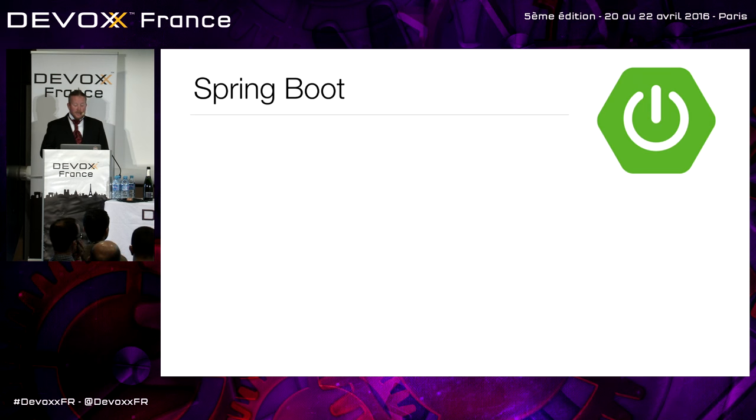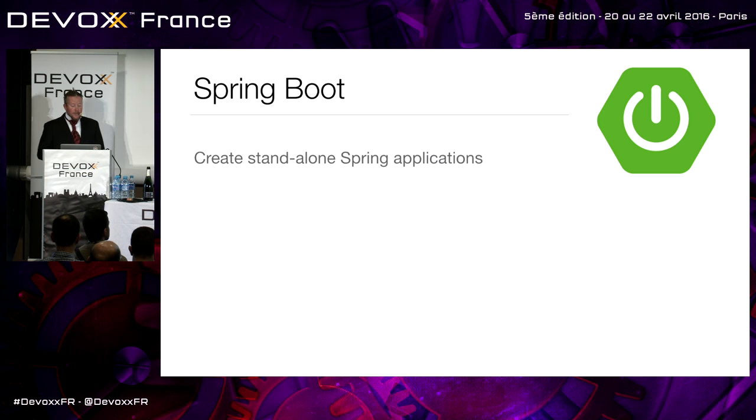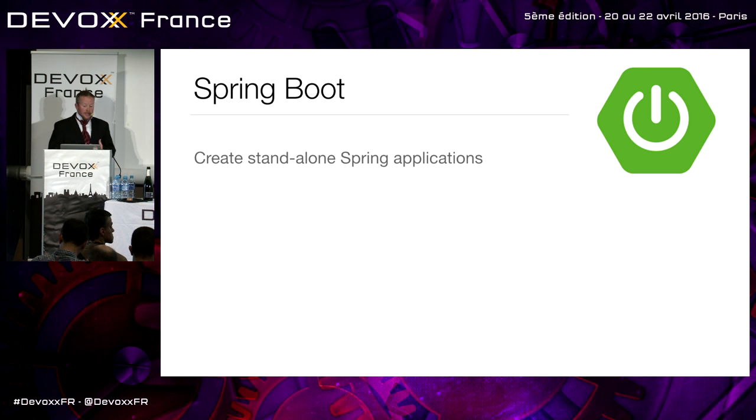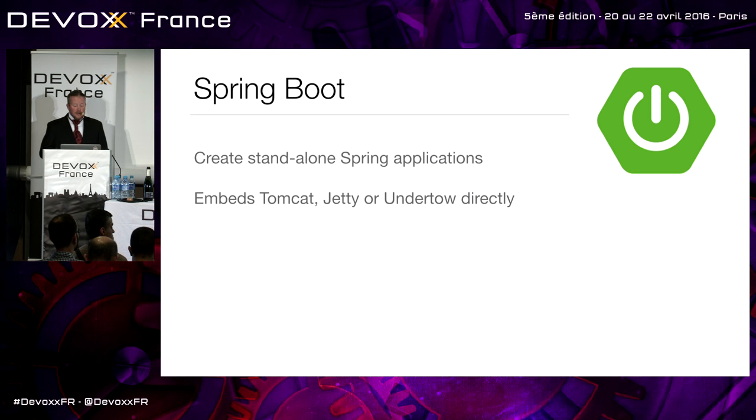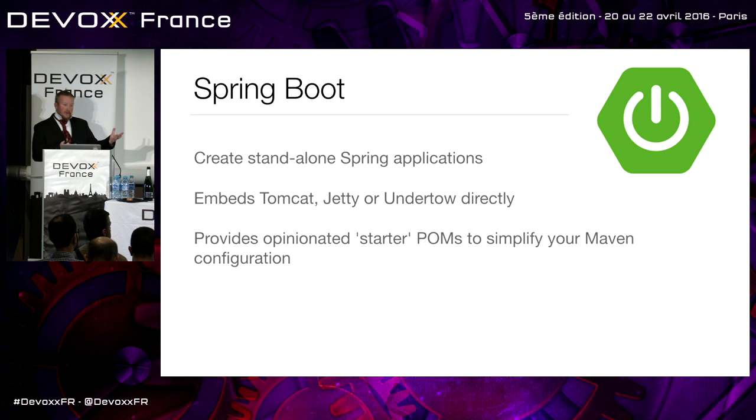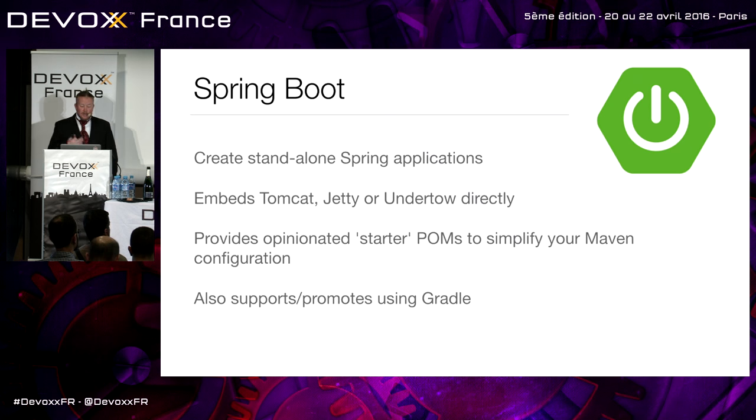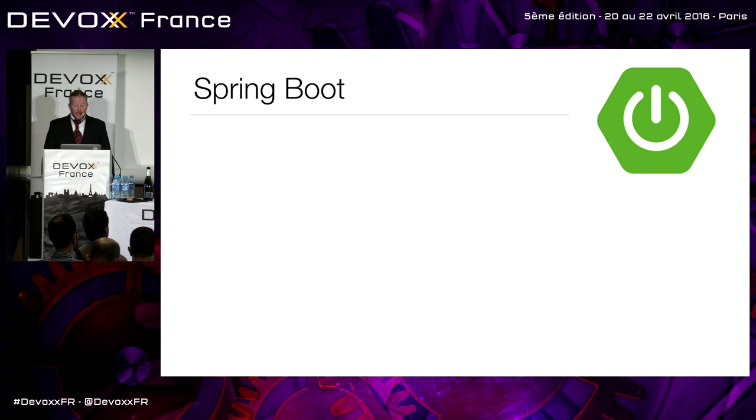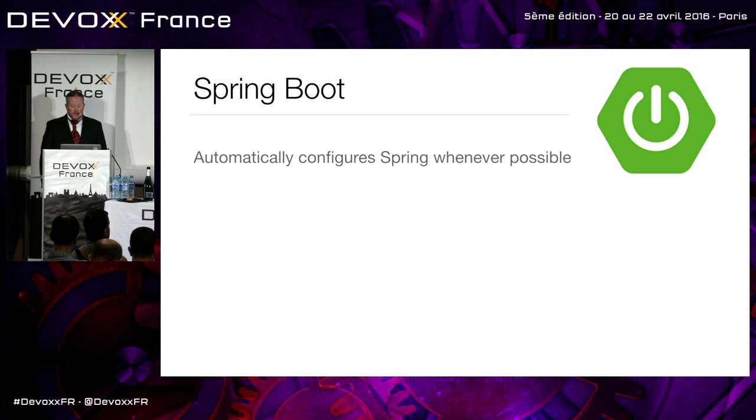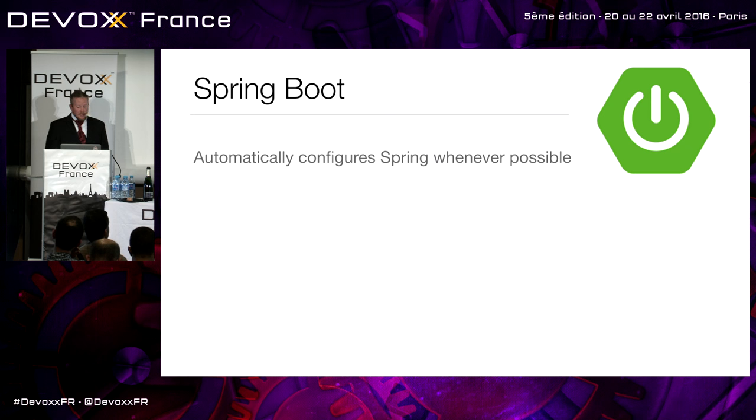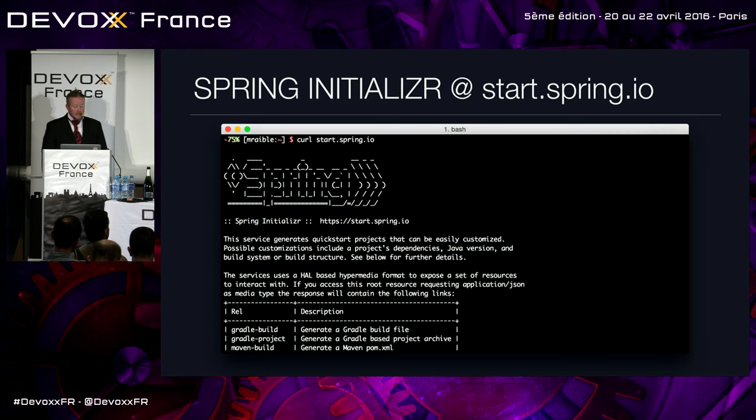So Spring has one of the best track records for hipness in Java land. And Spring Boot is a great way to integrate Spring or start with Spring. So you create a standalone Spring application with Spring Boot. You can embed Tomcat, Jetty, or Undertow. It provides opinionated starter POMs, or you can use Gradle as well. And it's an easy way just to get started. Instead of having a big long POM file with a bunch of different dependencies in there, you just get a couple. It also automatically configures Spring whenever possible, provides production-ready features such as metrics and health checks, and absolutely no code generation, no requirement for XML. And even Grails 3 is based on it.